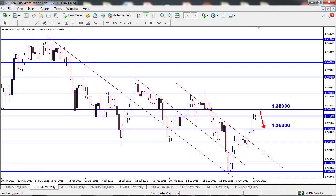On GBPUSD, the price seems to make a rejection from the 1.37600 level as it failed to close above that level last week. There is still a high probability for the price to rise to test the 1.38000 level before starting to drop further to test the 1.36800 level. We have Consumer Price Index and Retail Sales news scheduled for this week, which we need to keep an eye on.